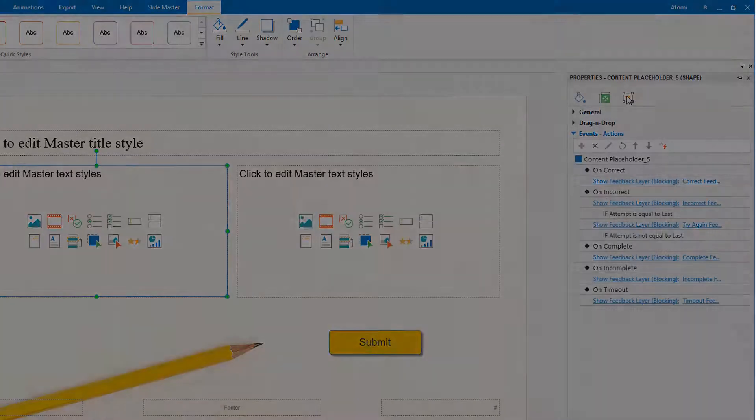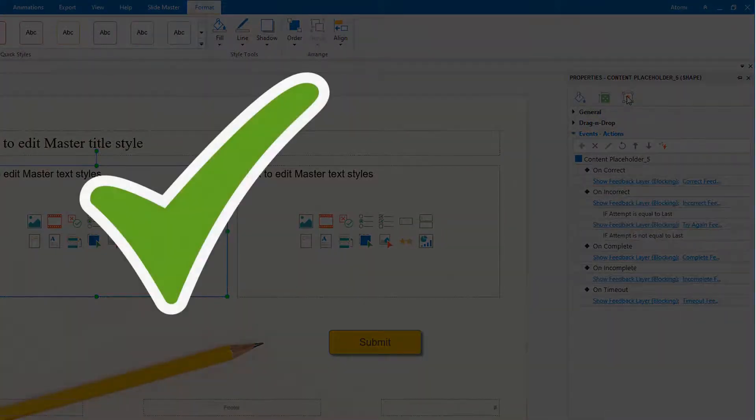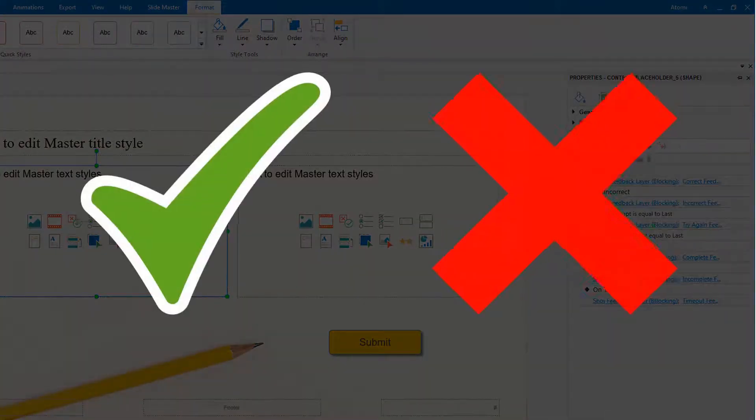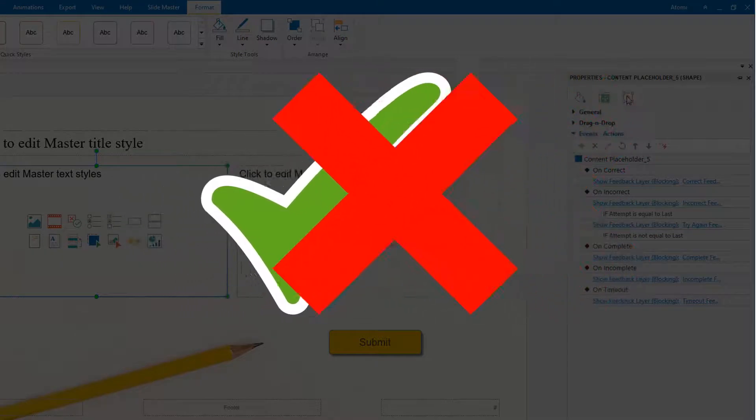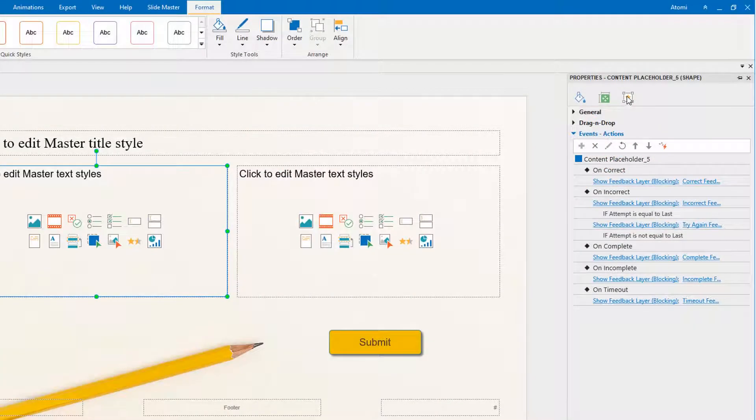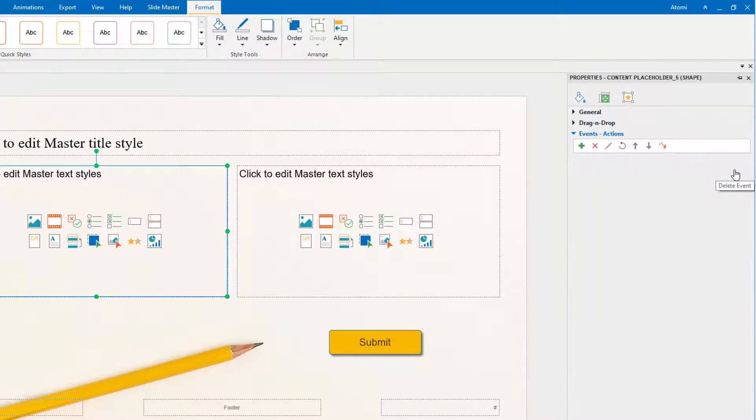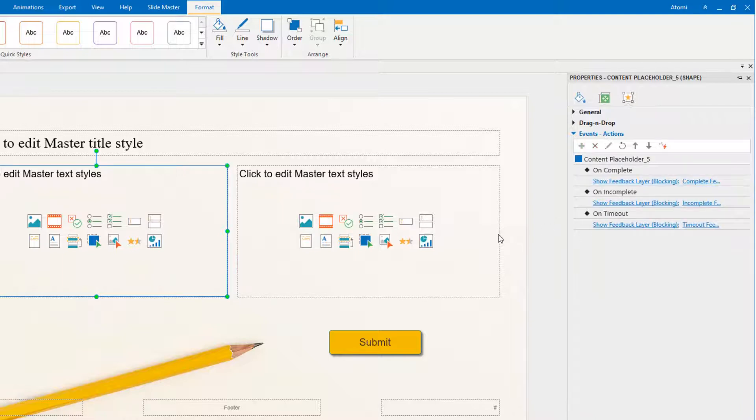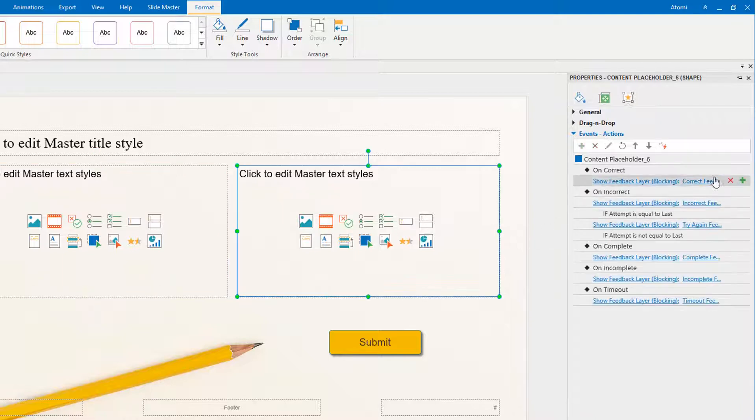However, in case we give one correct and one incorrect answer, the feedback will overlay each other. To overcome this case, I will delete the on correct and on incorrect event of each question.